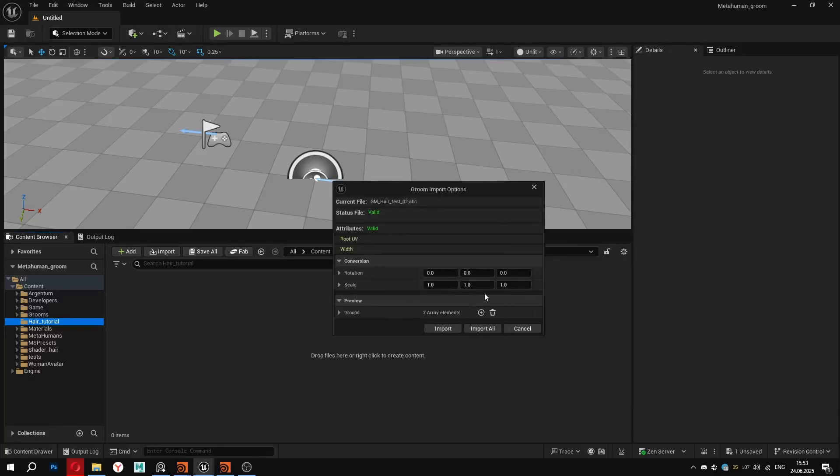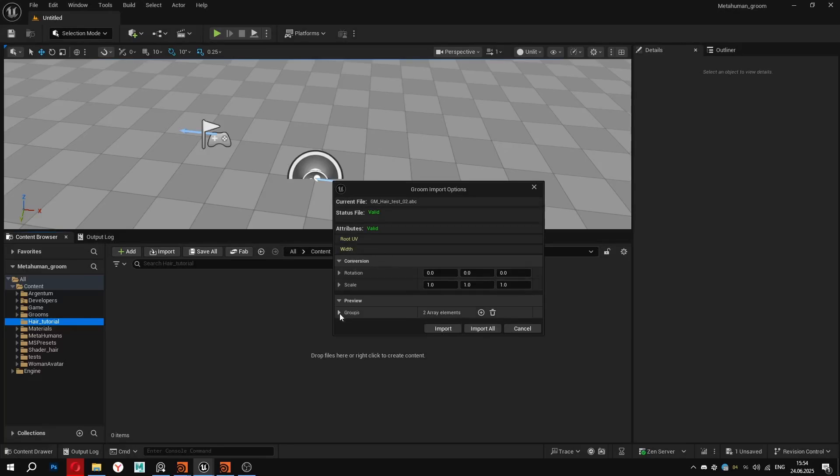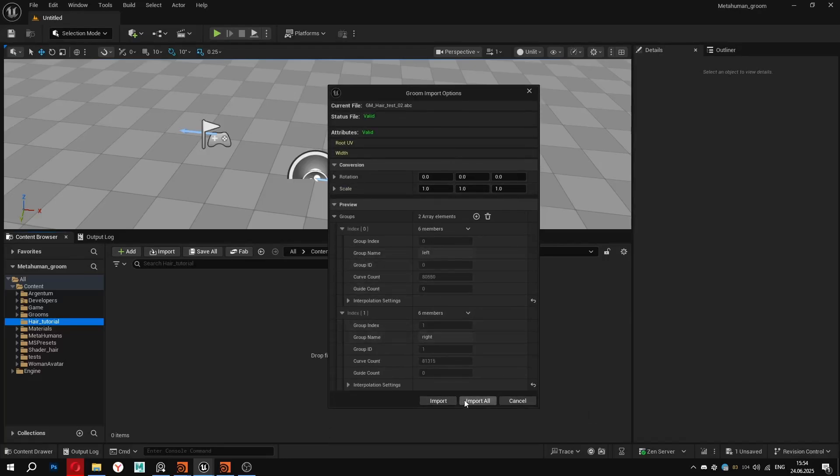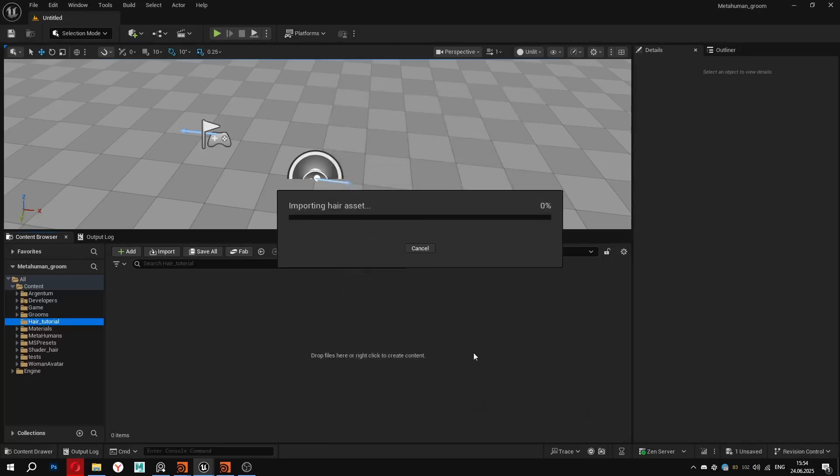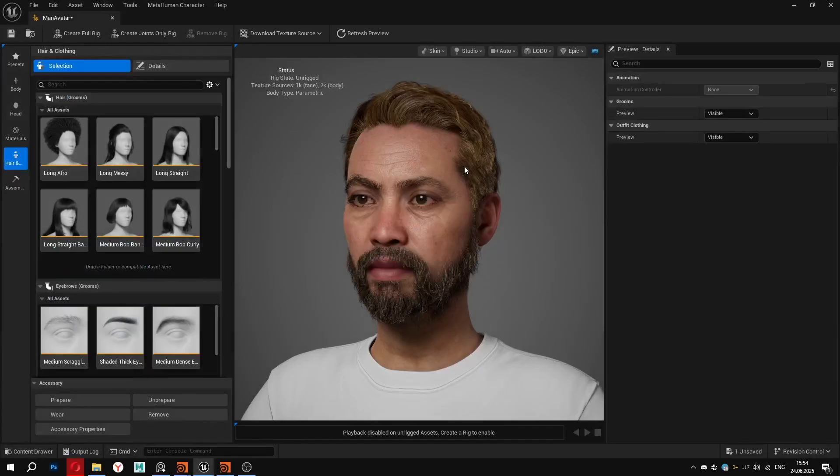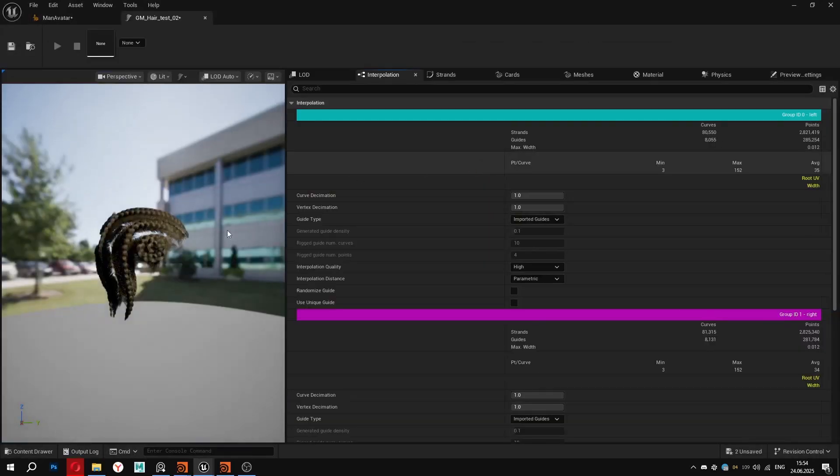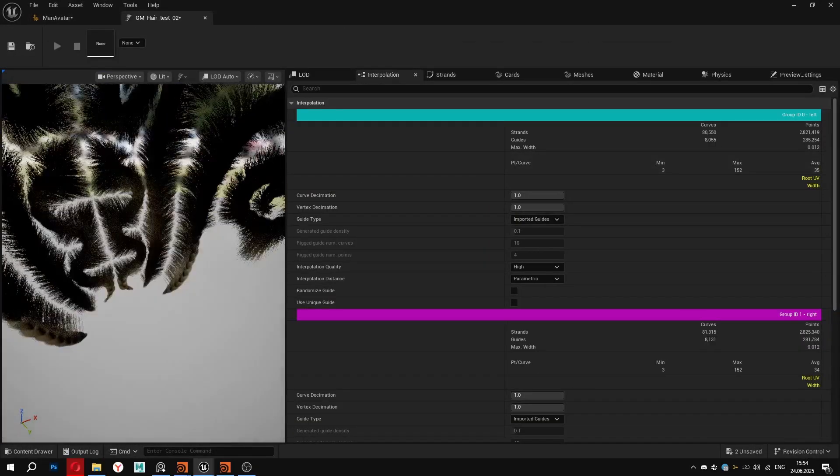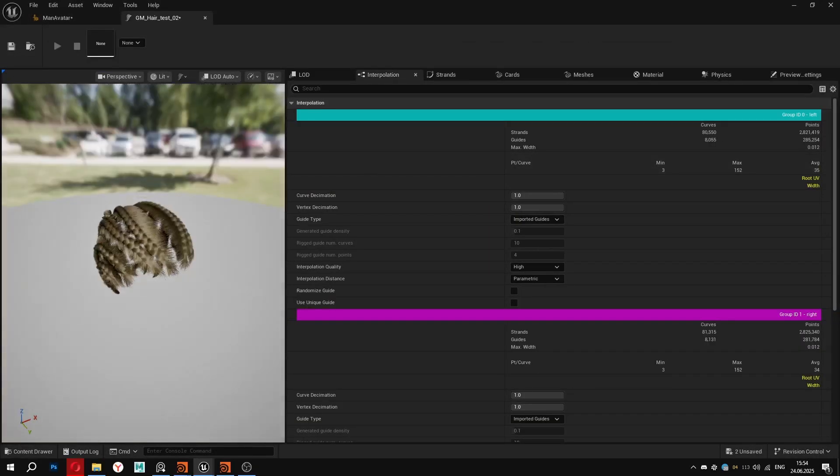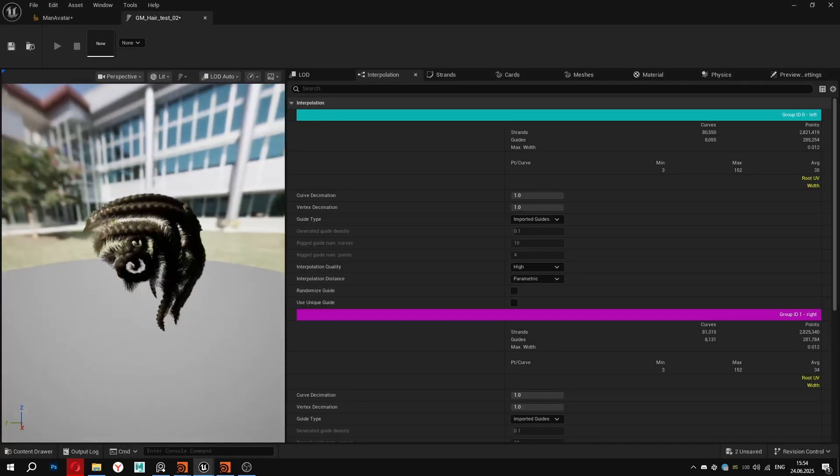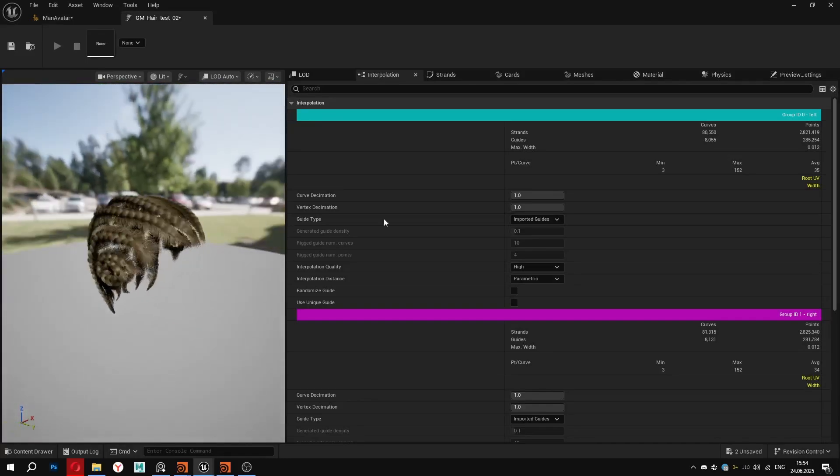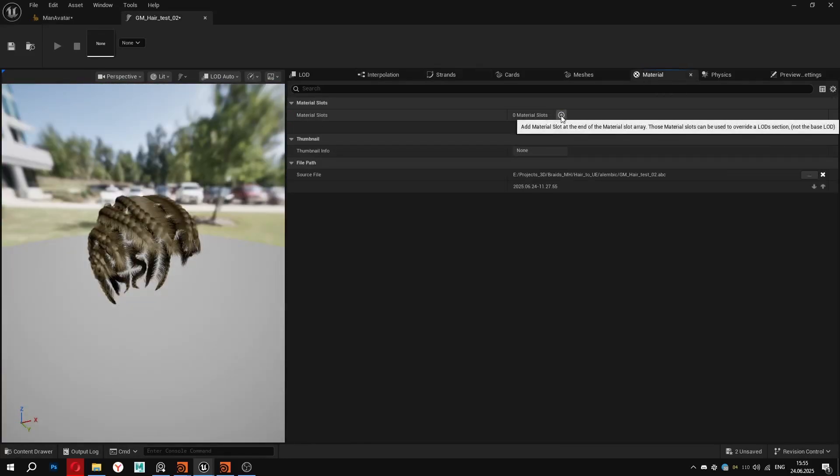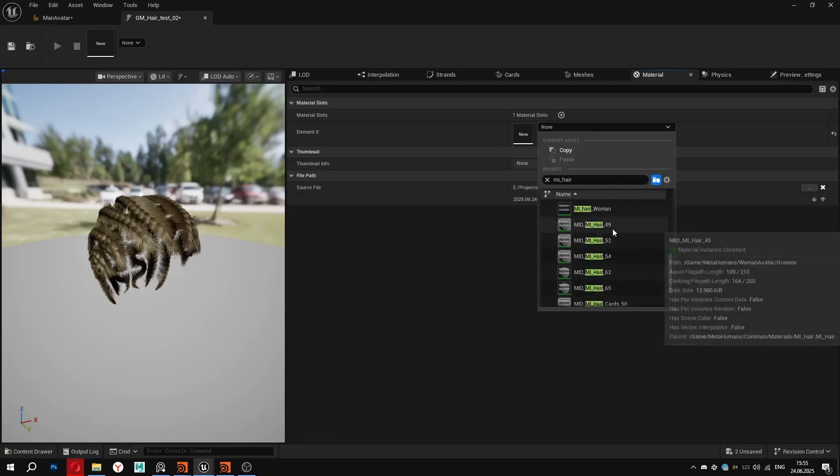First we need to enable the groom plugins. Then by simply drag and dropping we can import the assets directly into the content browser. Here we can see that all our attributes have transferred. We don't need to change any transforms since we use the image groom exporter. RootUV is the key attribute that makes our groom applicable to any MetaHuman character. We also have width and below that the group that we prepared. Click import all, double click to open it and check the stats. We don't really need to adjust these settings right now.